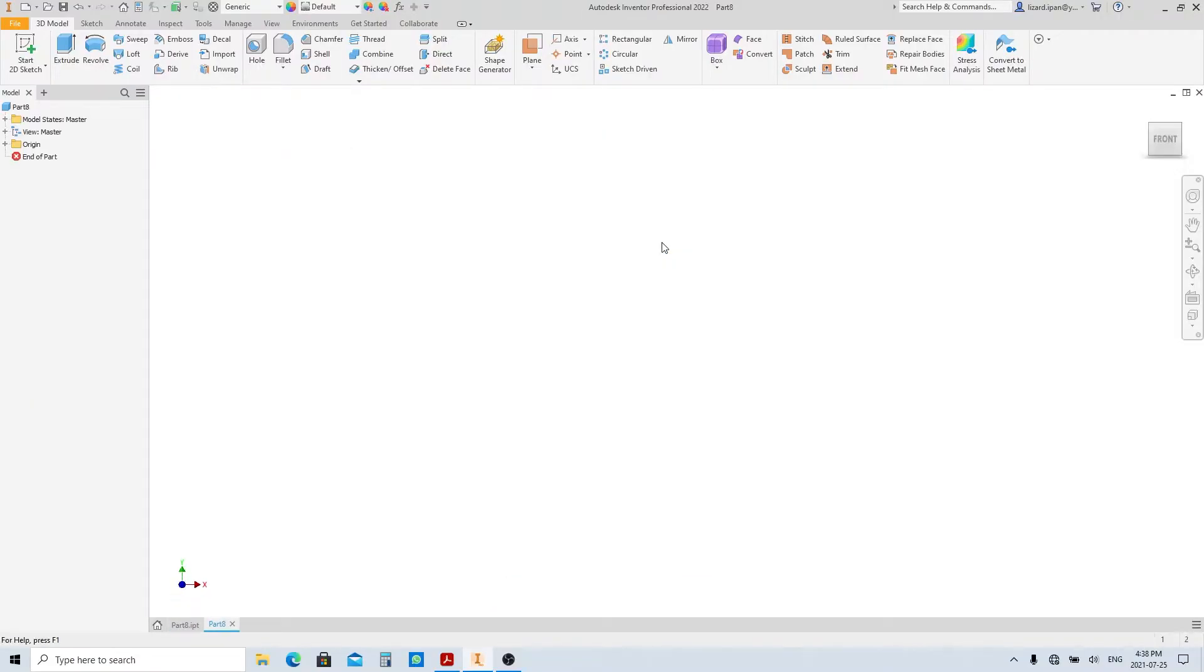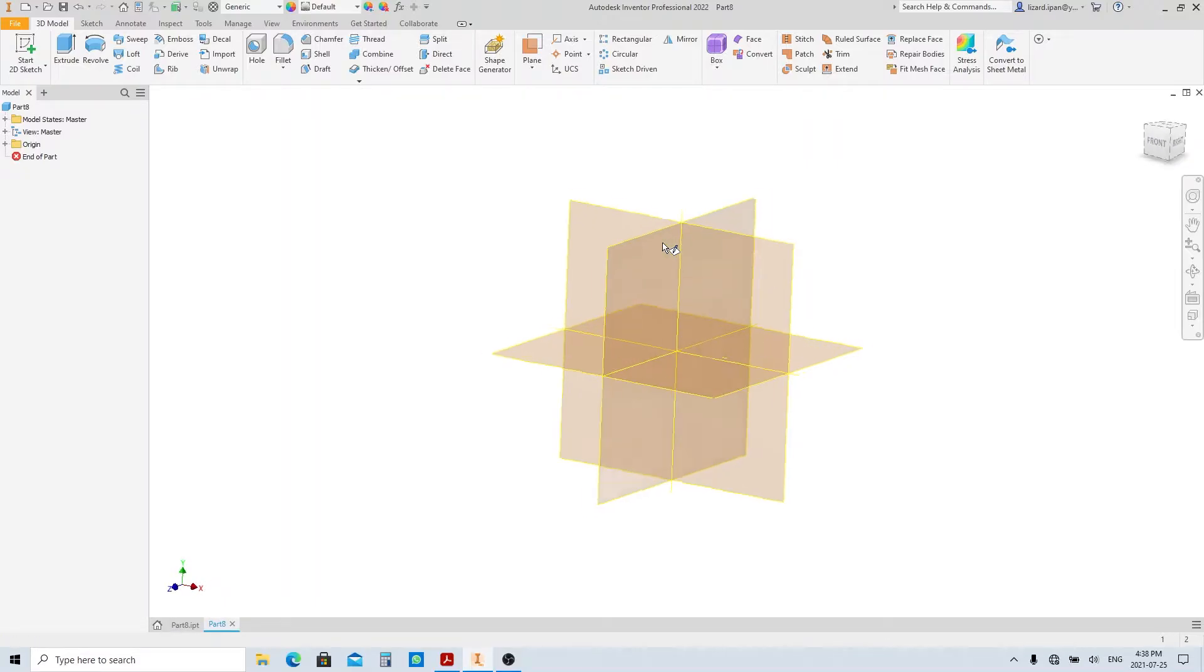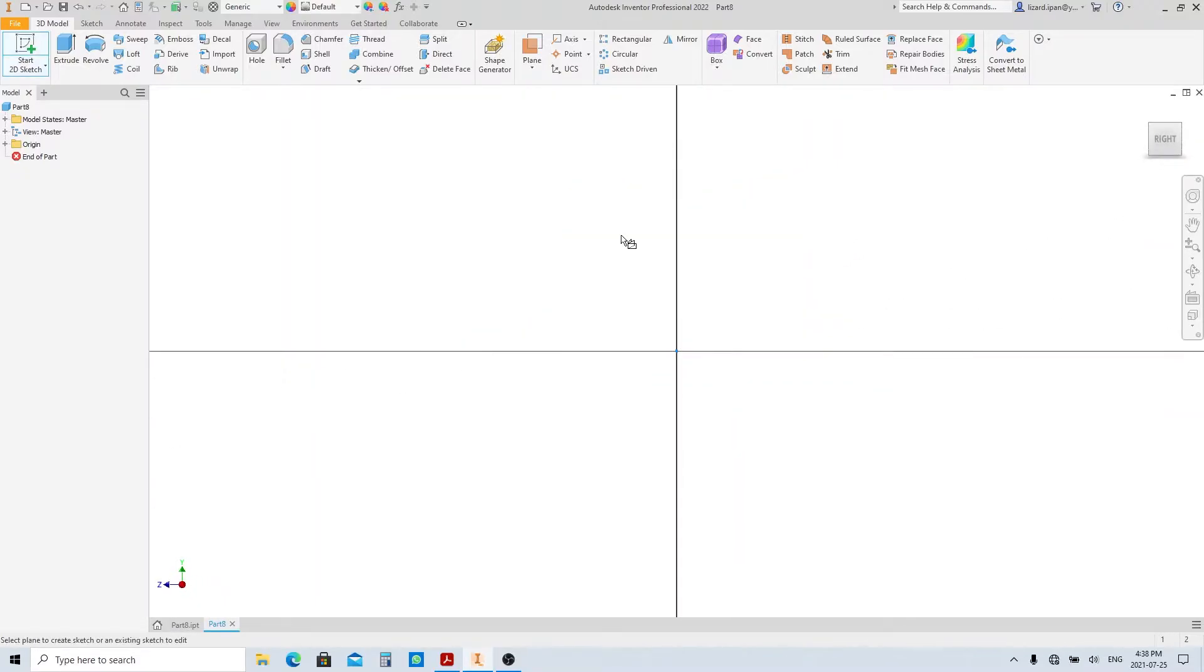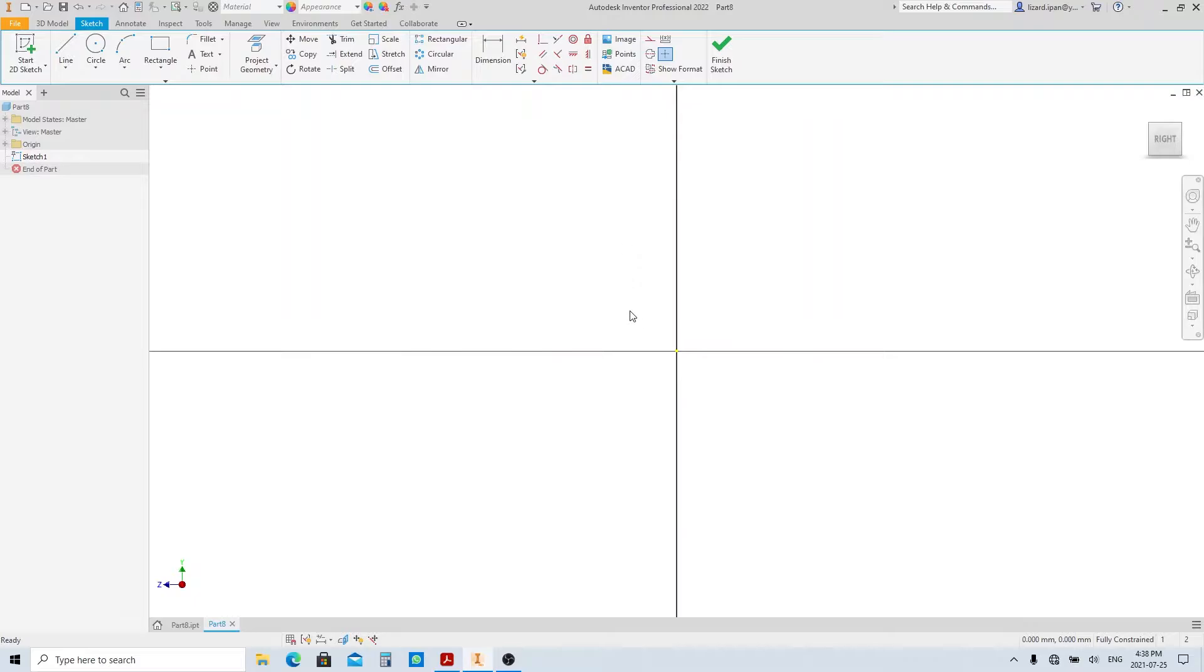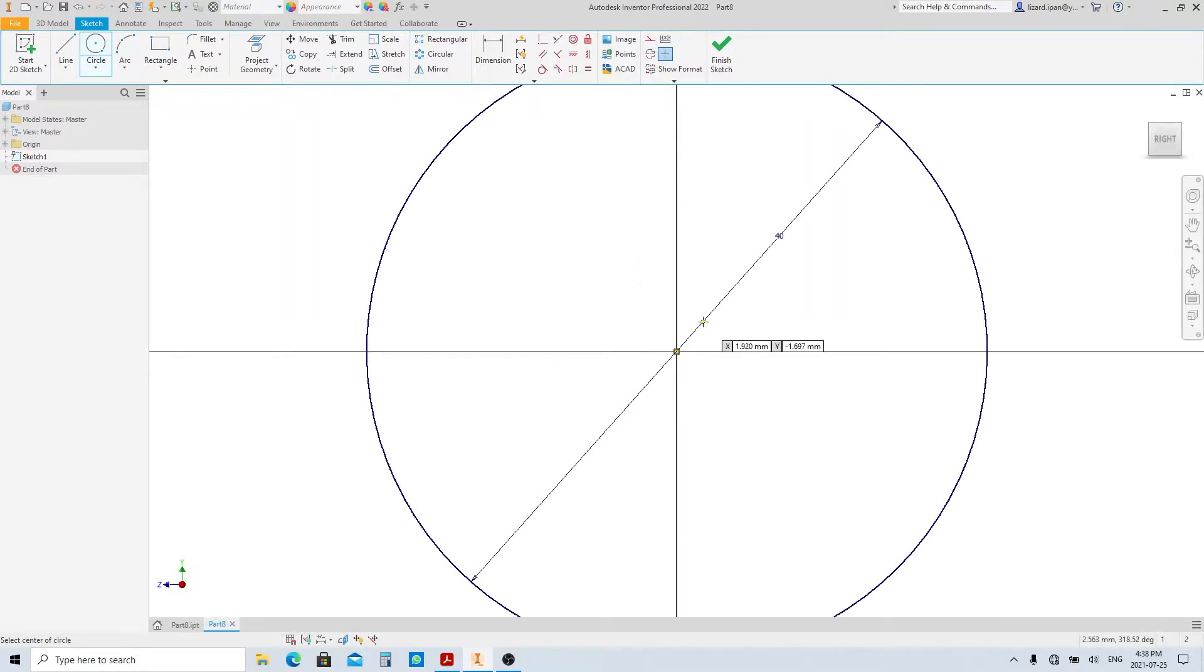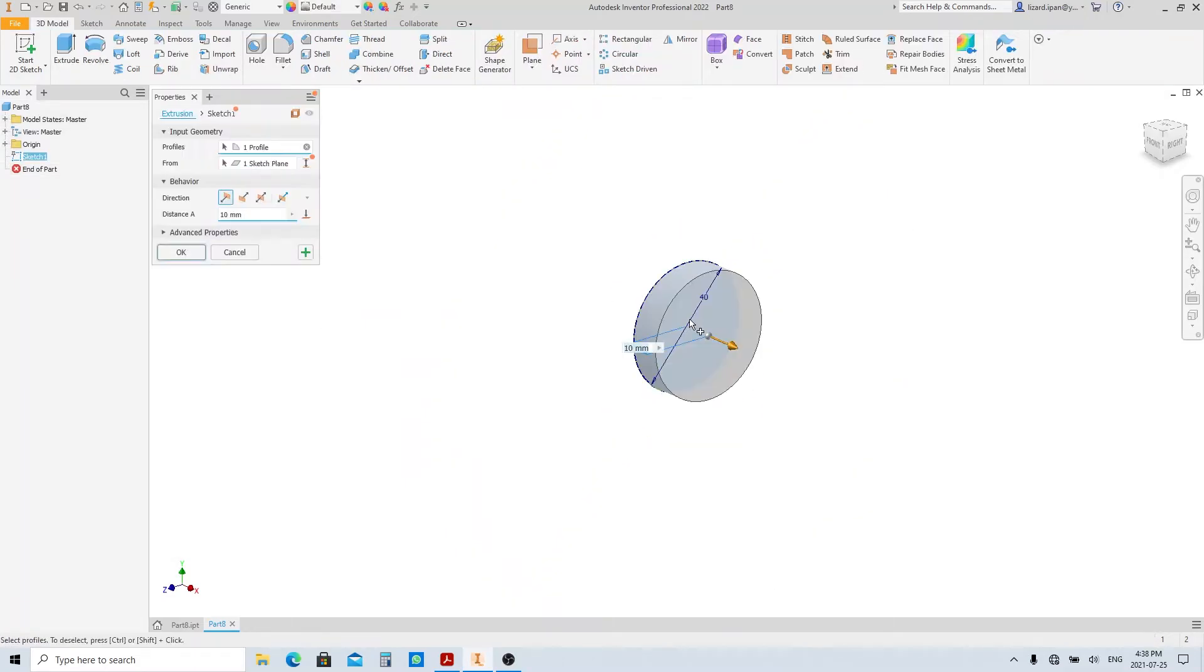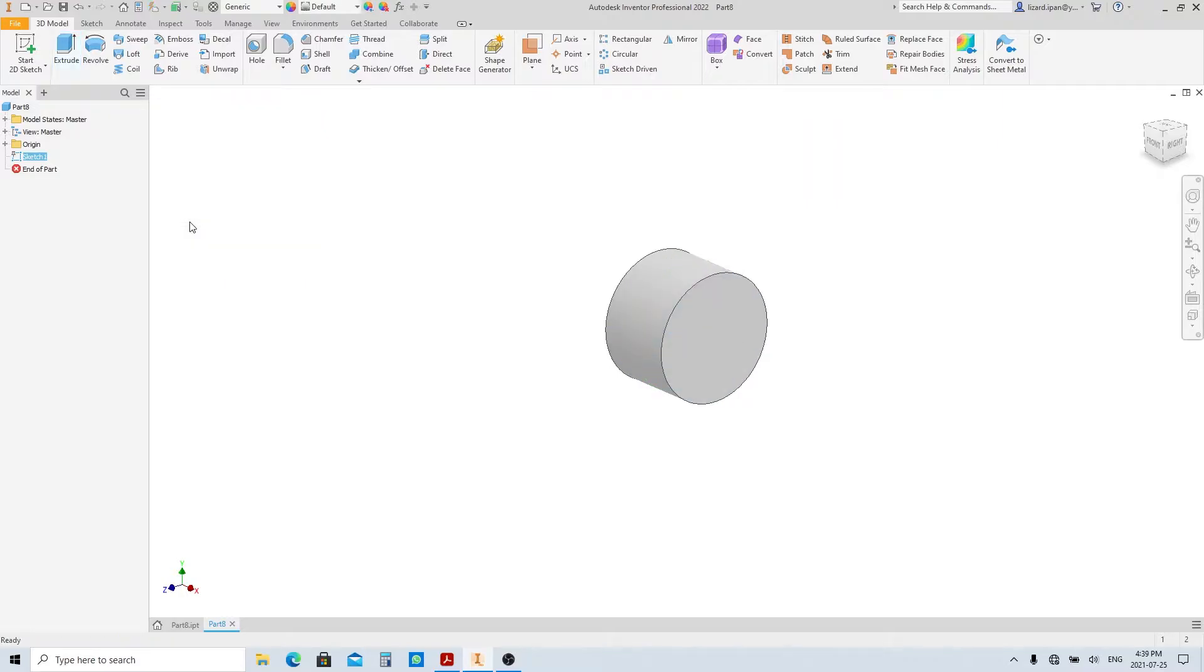Create a new part file using standard millimeters dot IPT. Create a new sketch on the YZ-plane. From this point, make a circle with 40 millimeters in diameter. Finish sketch and execute the extrude tool. Select symmetrical option here and make the extrusion 25 millimeters, then press enter.